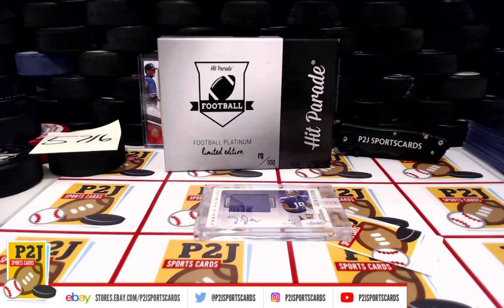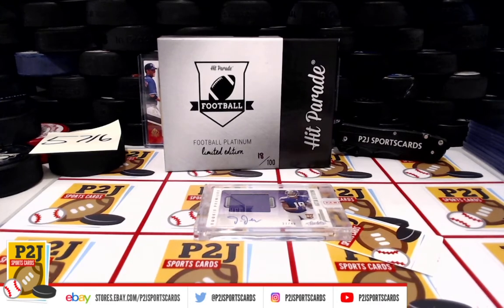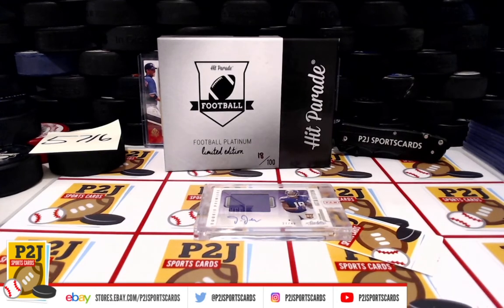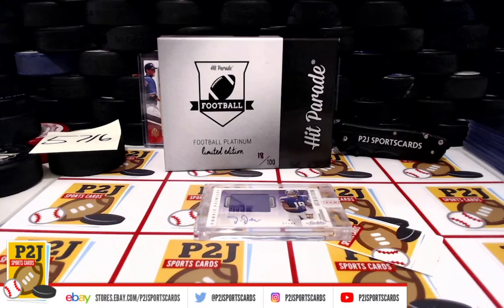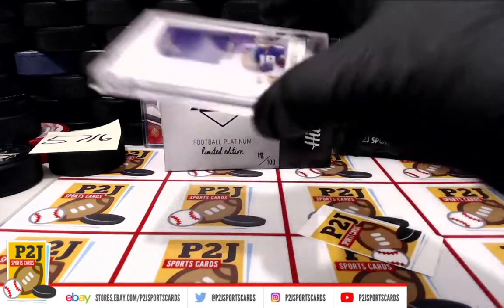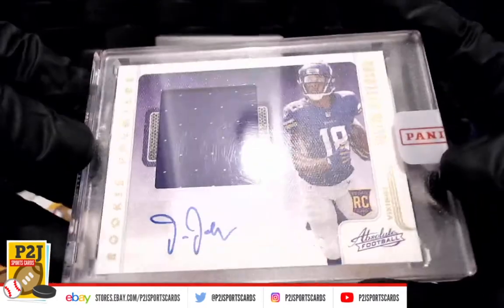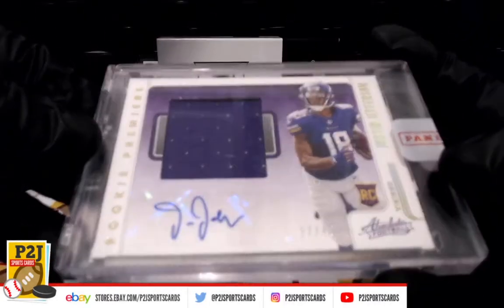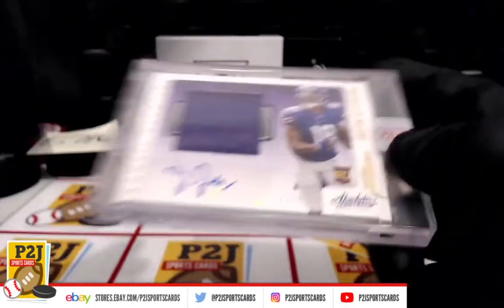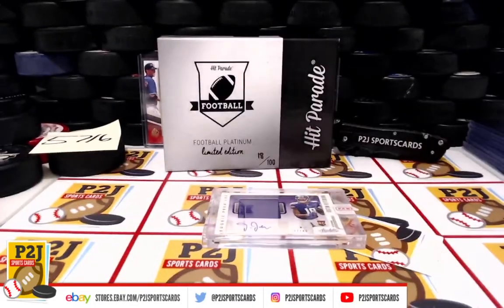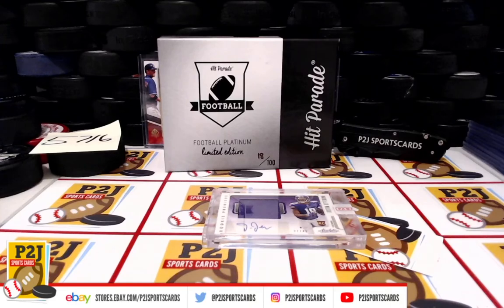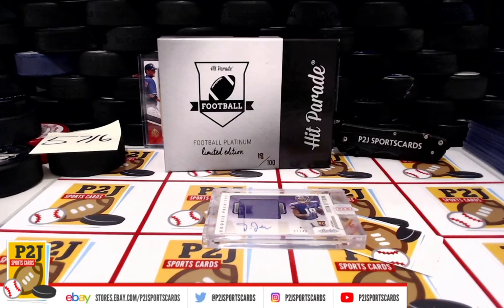And that was 57-16 for the 2021 Hit Parade Football Platinum Limited Edition card box. Want to thank everyone for getting in the break and all of you watching. We do appreciate it. Don't forget to hit that red subscribe button right next to your right thumb. You'll find us on eBay and on social media at PTJ Sports Cards.